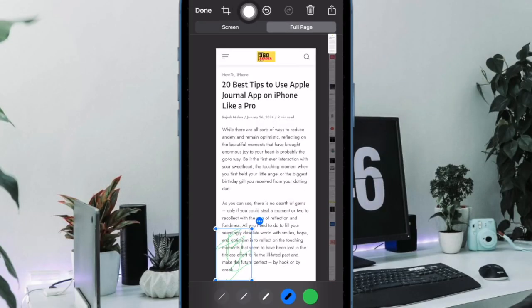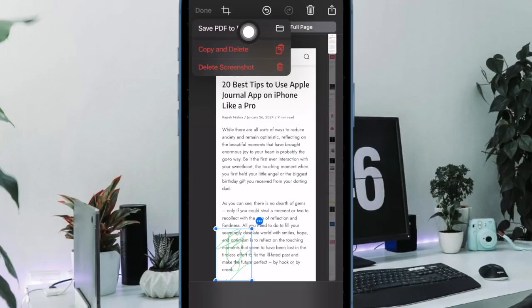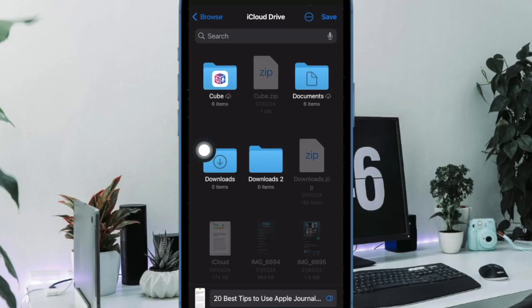After that, tap on the done button at the upper left corner of the user interface and then choose save PDF to files in the menu. And after that, choose the preferred location where you want to save your PDF file and you are good to go.